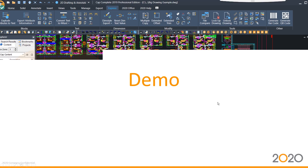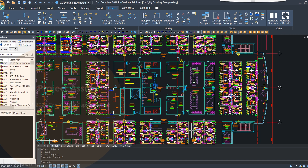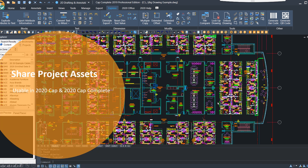The next thing I want to talk about is our ability to share project assets. CapComplete and Cap can be run side-by-side, and all your custom catalog standards and panel configurations can be created and shared between each application. This allows a person with 2020 CapComplete to work side-by-side and on the same projects as a Cap user, with no worries about changing information. When transitioning from one product to the other, you can open drawings back and forth between the two without any loss of information.